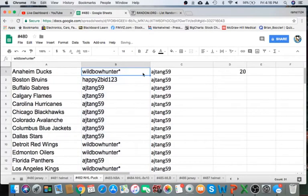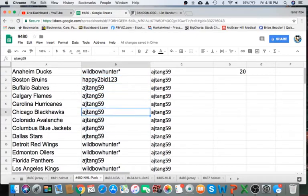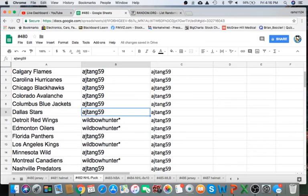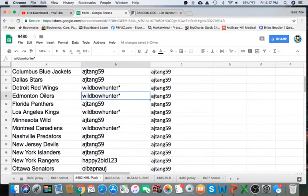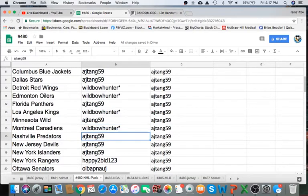All right. BowHunter Ducks, happy to bid Bruins. AJ: Sabres, Flames, Hurricanes, Blackhawks, Avalanche, Blue Jackets, and Stars. Winning to Oilers for Bow, Wild Bow, AJ Panthers. Wild Bow Kings, AJ Wild, Wild Bowhunter Canadiens, AJ Predators, Devils, Islanders.